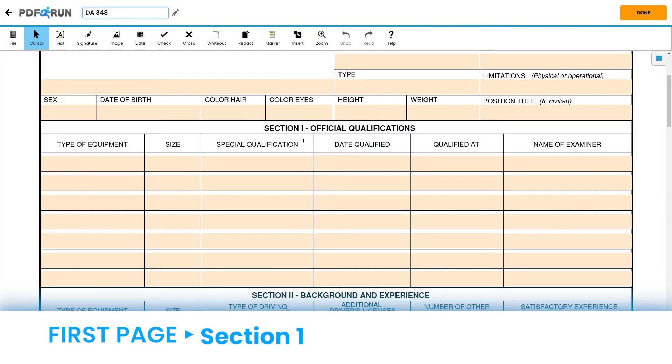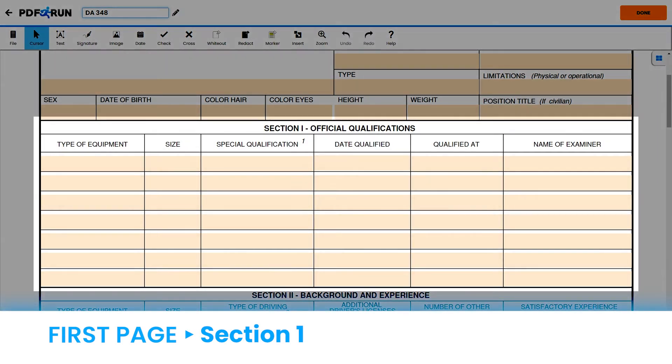For Section 1, Official Qualifications, enter the following for each column. Under Type of Equipment, enter the Description or Model of Equipment. Under Size, enter its weight in tons or provide its passenger capacity.